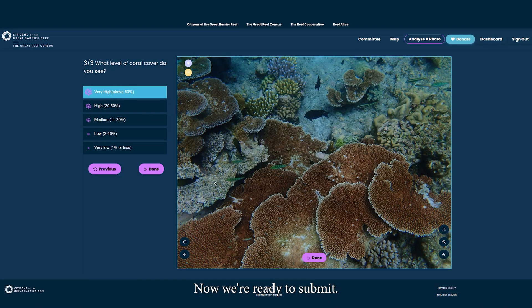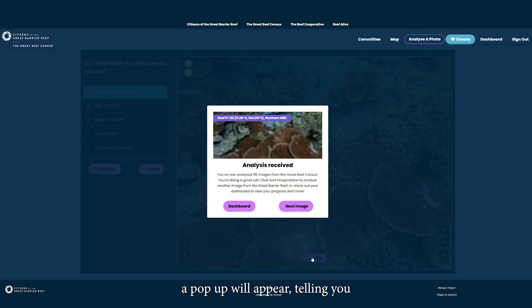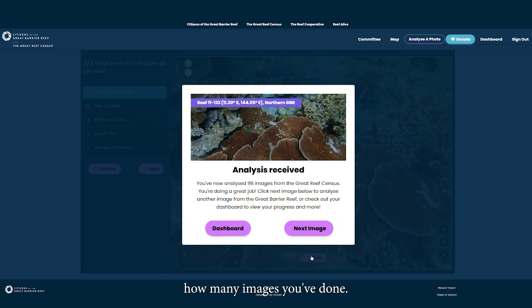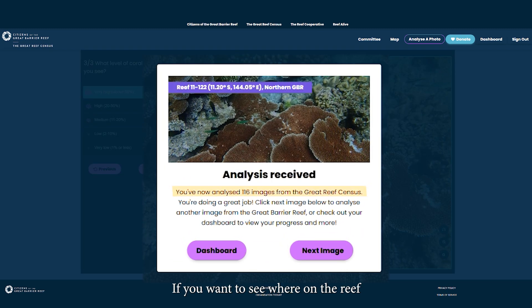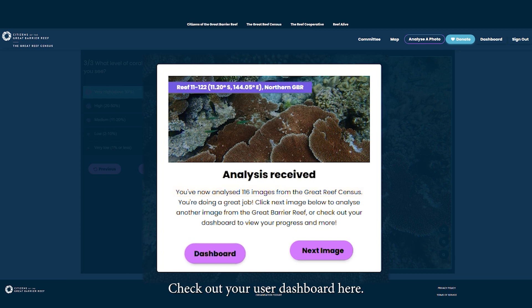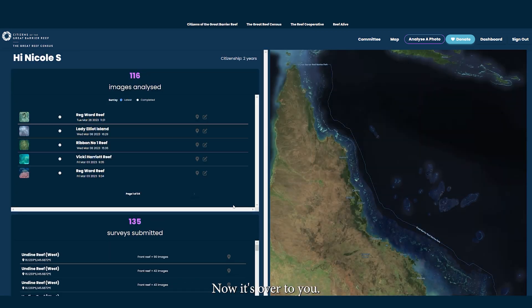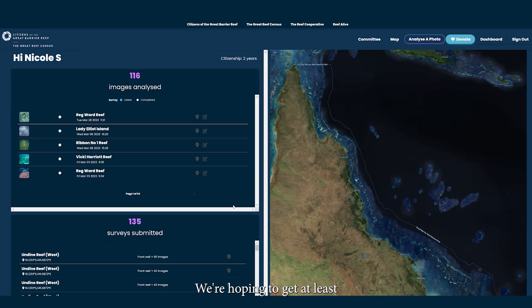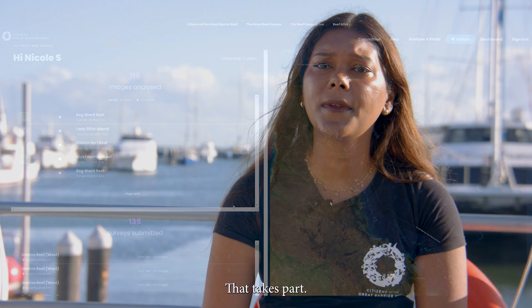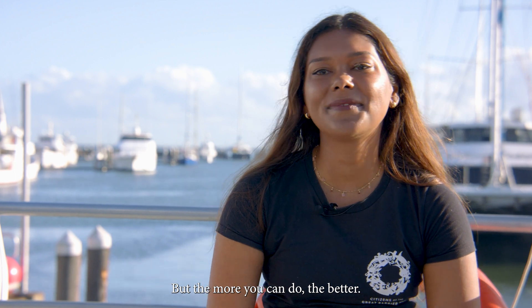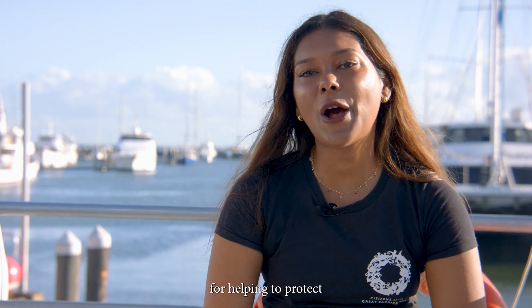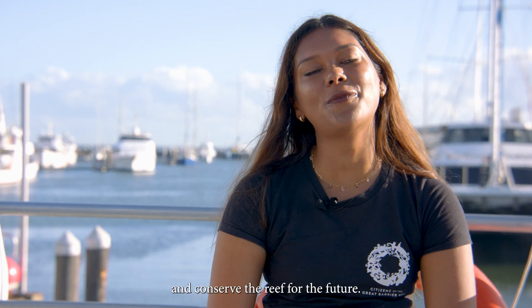Now we're ready to submit. Once an image has been analyzed, a pop-up will appear telling you how many images you've done. If you want to see where on the reef they were taken, check out your user dashboard. We're hoping to get at least five images analyzed by each citizen scientist that takes part, but the more you can do the better. Thank you for helping to protect and conserve the reef for the future.